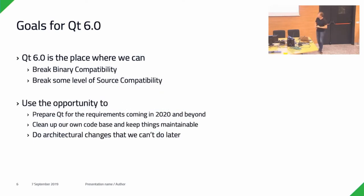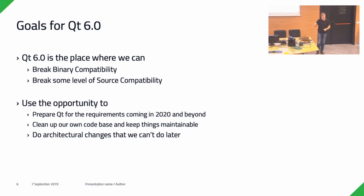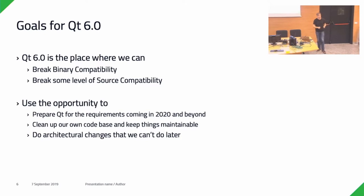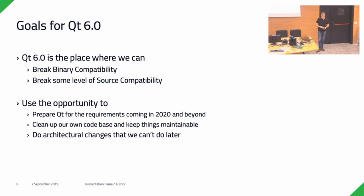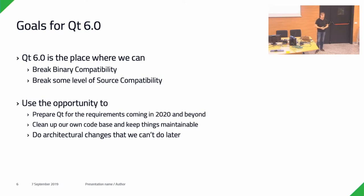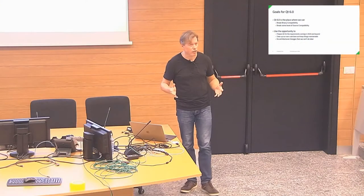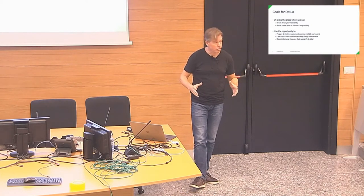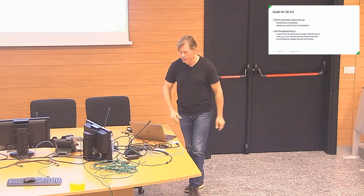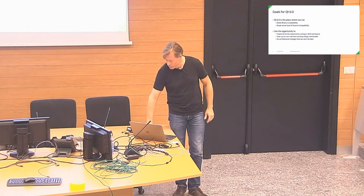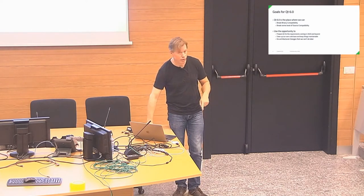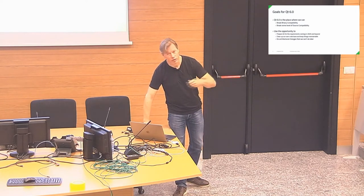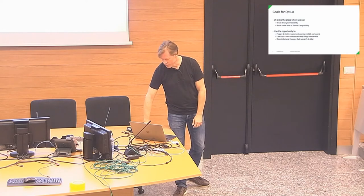There's a couple of things that we want to do really for this first version of Qt 6.0, because that is the one place where we can break binary compatibility with Qt 5. And to some extent, we're also okay with breaking some level of source compatibility. Use that opportunity to prepare Qt for what's coming in 2020 and beyond. A lot of cleanups in our code base to keep things maintainable and do all the architectural changes we couldn't do without breaking compatibility. So that's really the goal for Qt 6.0. It's not about maximizing the amount of new features. It's about changing internals in Qt and preparing for us afterwards being able to do lots of new things.